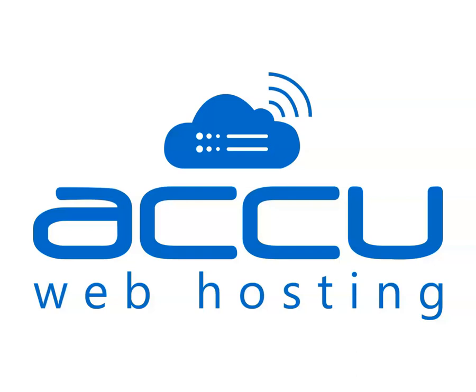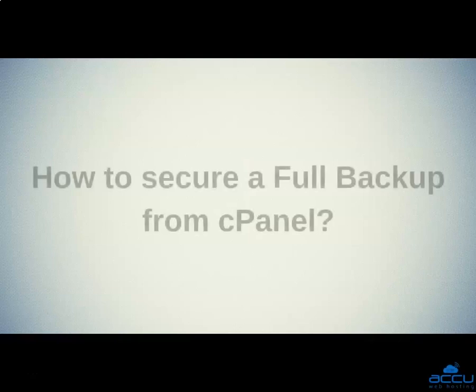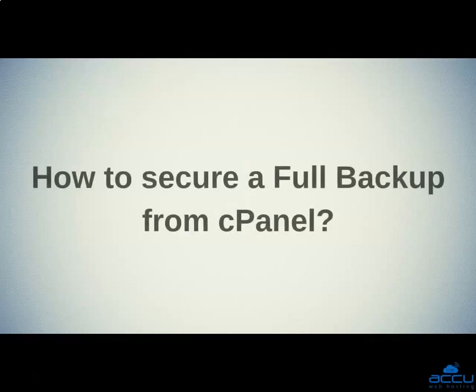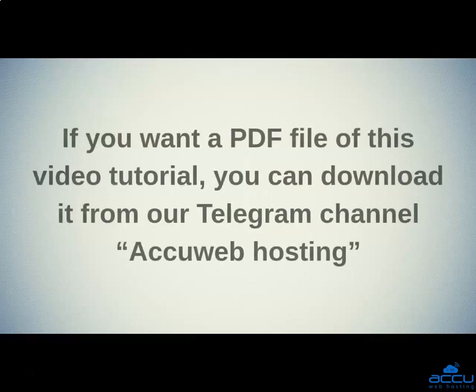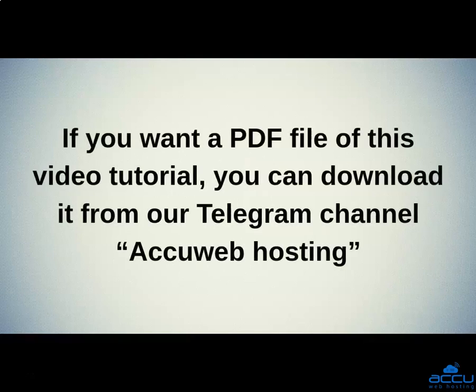Welcome to AccuWeb Hosting video tutorial. Today, we will guide you on how to secure a full backup from a cPanel account. If you want a PDF file of this video tutorial, you can download it from our Telegram channel AccuWeb Hosting.